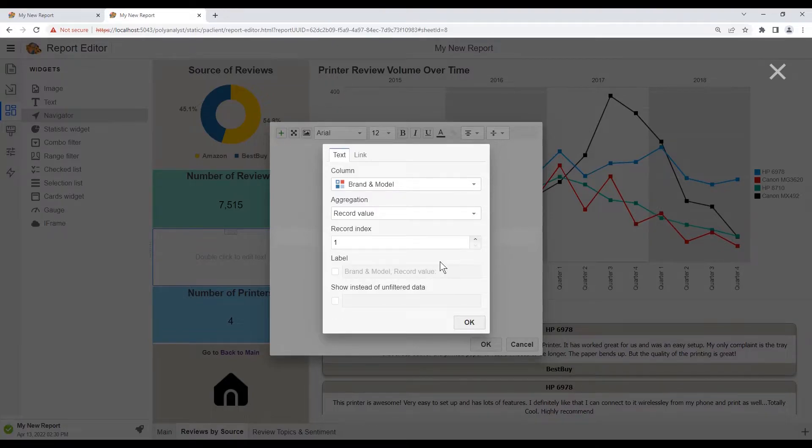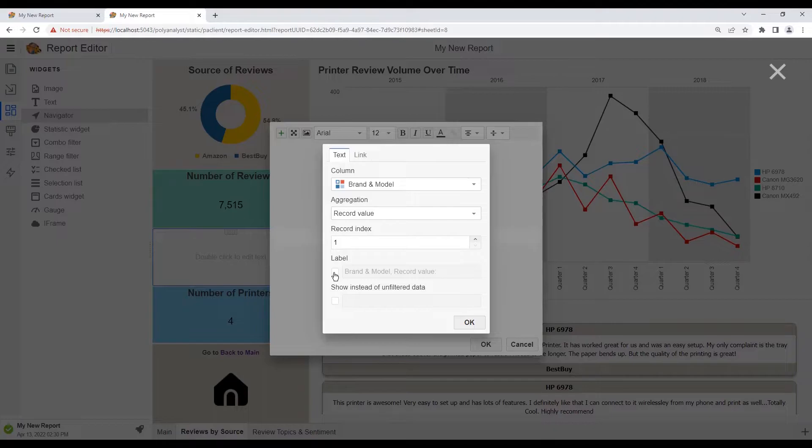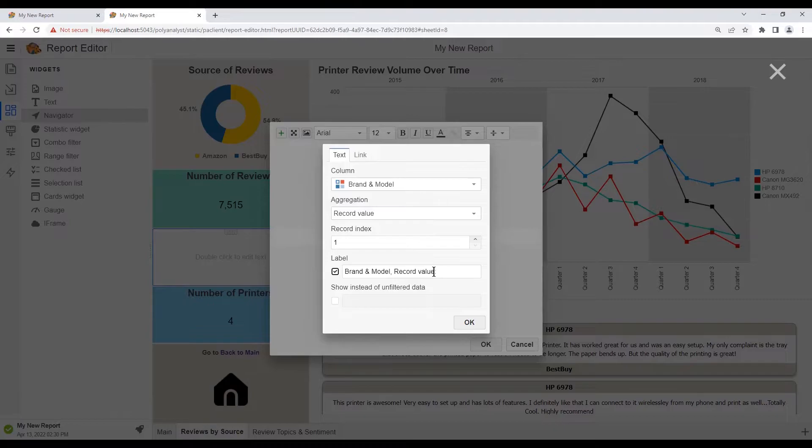We can automatically add a label to this widget by clicking the checkbox, and then modifying whatever we wish.